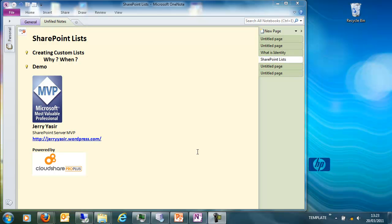Hello everybody. In this lesson we will look at creating custom lists. Why we need custom lists: when the out-of-the-box lists are not enough for us, or when we need our own list with our custom columns, our custom views, our custom settings — this is the time when you have to create a custom list.